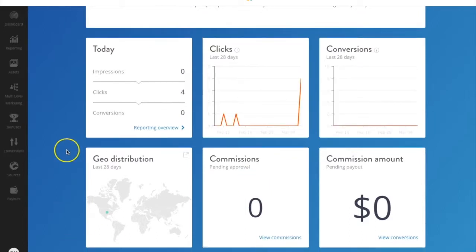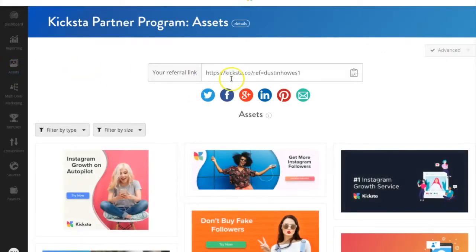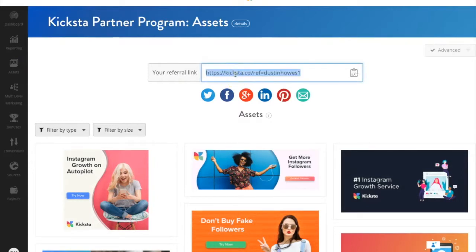On the left, you'll see several different icons. We're going to check out the assets icon first. This is where you'll find your unique tracking link to add to your content. All traffic that comes from this link and results in a sale will earn you commissions.